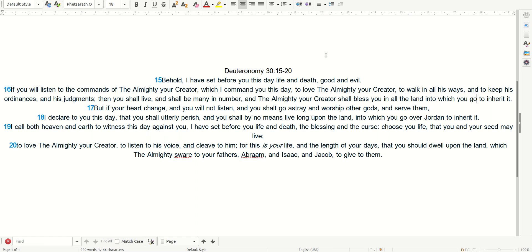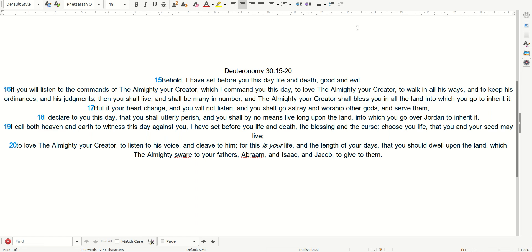Behold, I have set before you this day life and death, good and evil. If you will listen to the commandments of the Almighty, your Creator, which I command you this day, to love the Almighty, your Creator, to walk in all His ways, and to keep His ordinances and His judgments, then you shall live, and shall be many in number, and the Almighty, your Creator, shall bless you in all the land into which you go to inherit it.